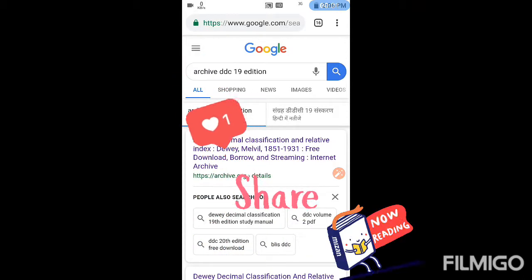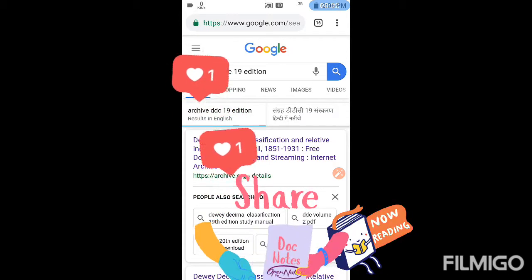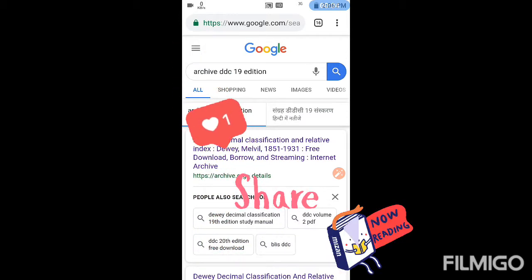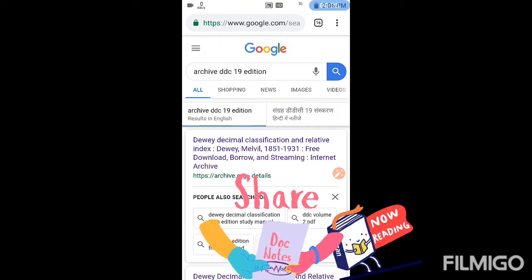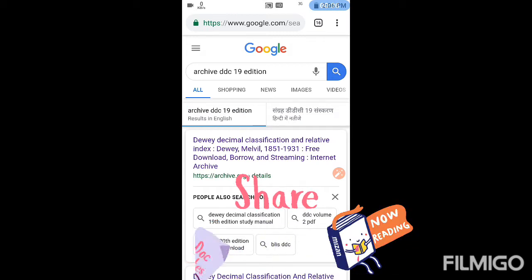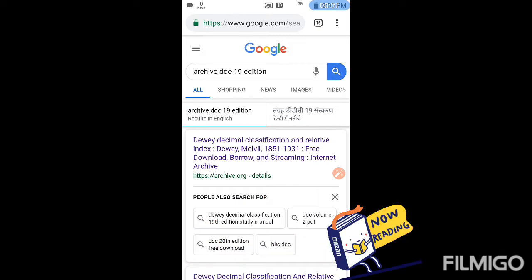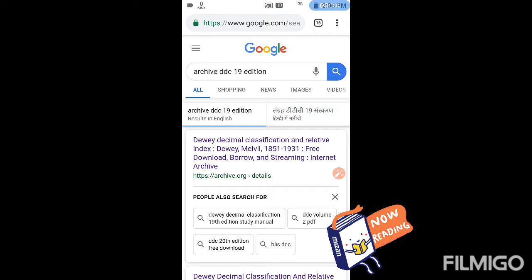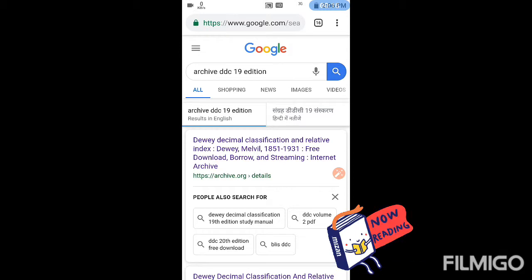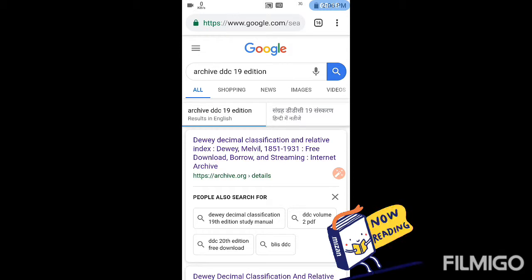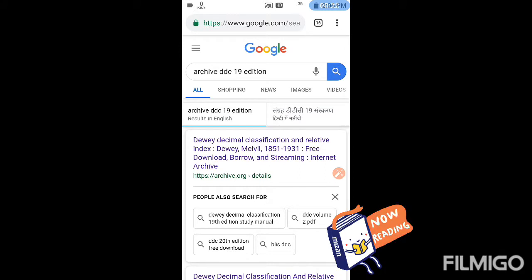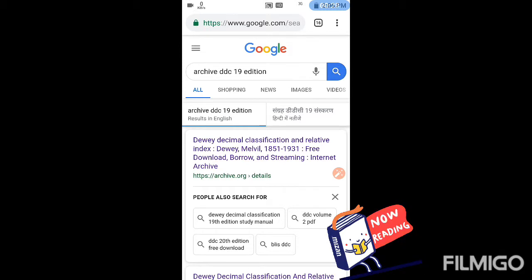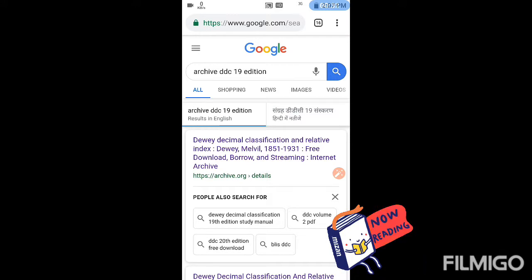Hello guys, welcome to the channel. For library science, DDC - that is Dewey Decimal Classification book - is very important. This book is used to convert titles and we all know that the cost of this book is so high that not every student can buy it. So today I'll tell you in this video how to download DDC 19th edition.